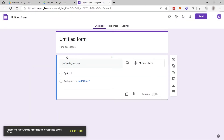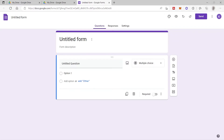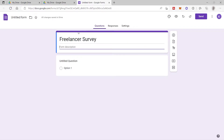Here you will be redirected to this page and you have your untitled form. First, we can name our form here. Let's assume that the form I will be creating today is a survey form for freelancers. So let's go ahead and add the title here — 'Freelancer Survey.' And here you can add a form description about this freelancer survey that you are creating.